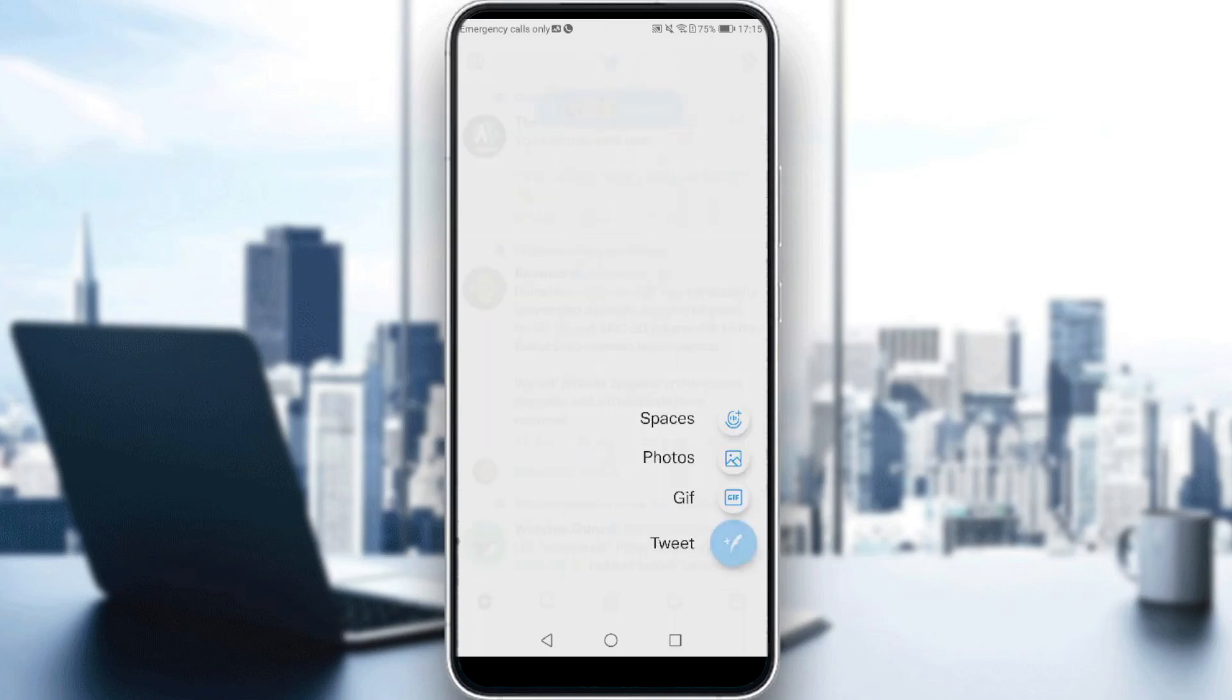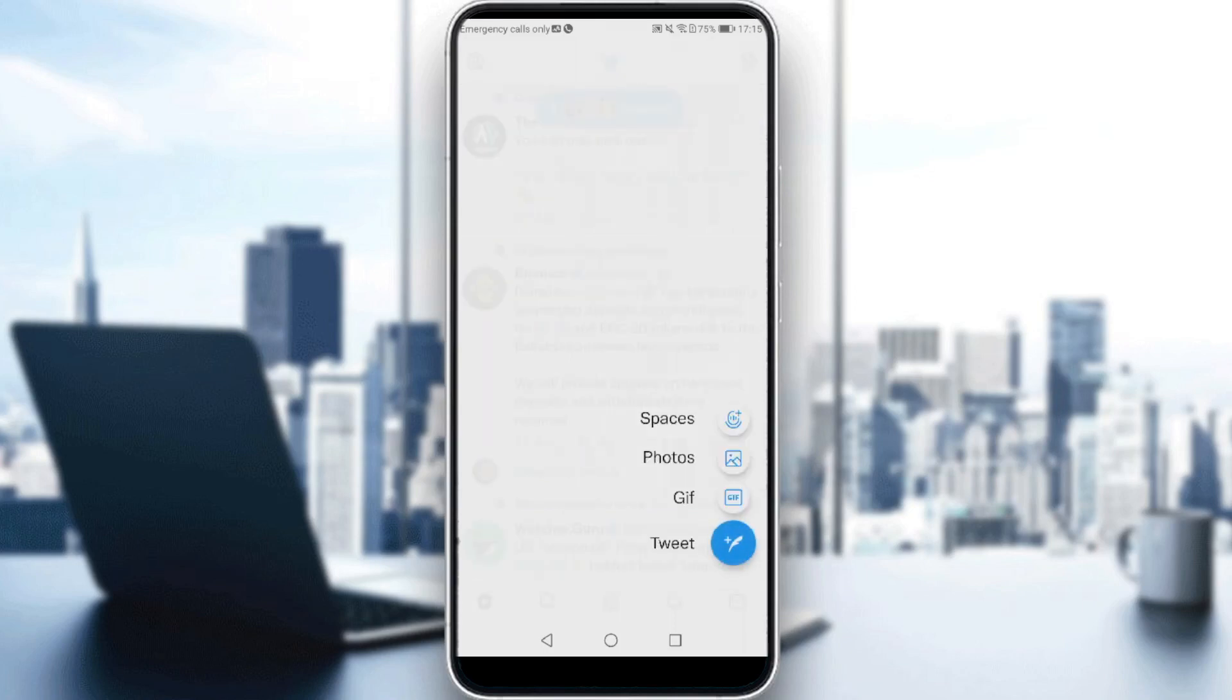So if you click on that, as you can see here we have a lot of options. The Spaces option is added recently which you can tweet your voice. Of course you can tweet a photo or a gif as well.